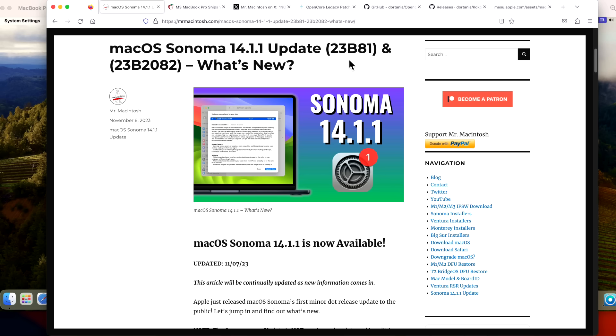Hey everyone, Mr. McIntosh here. In this video, we're going to go over the macOS Sonoma 14.1.1 update.